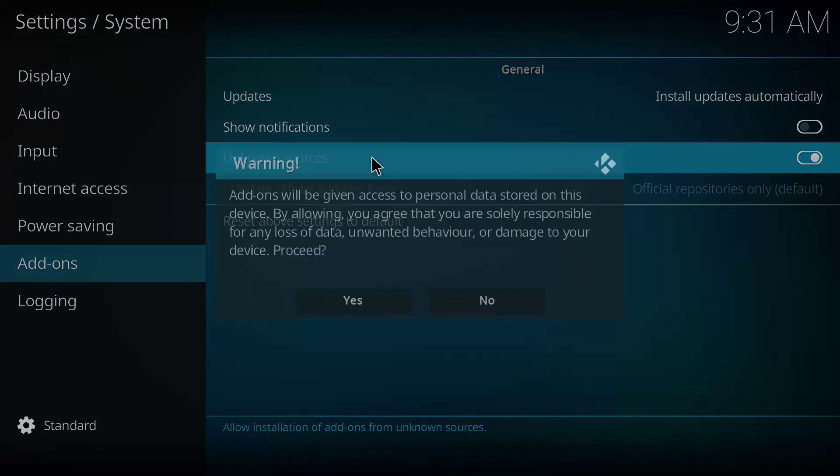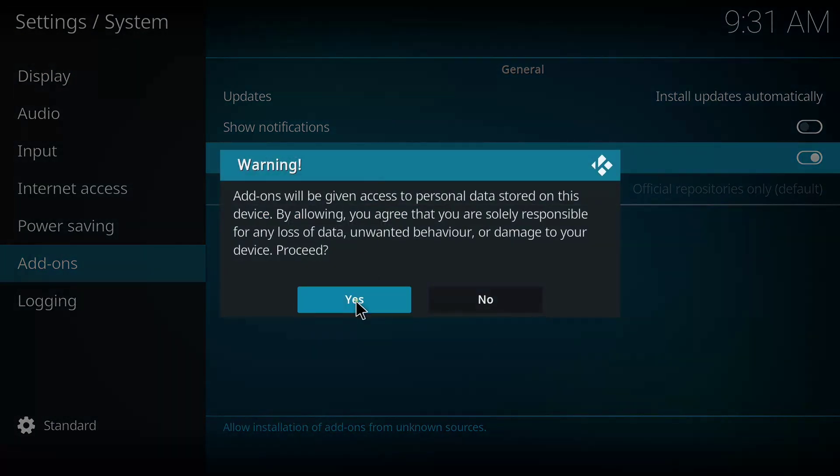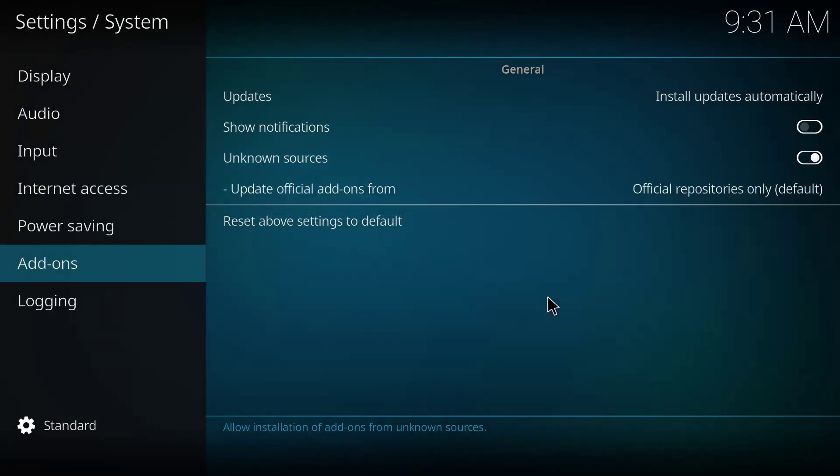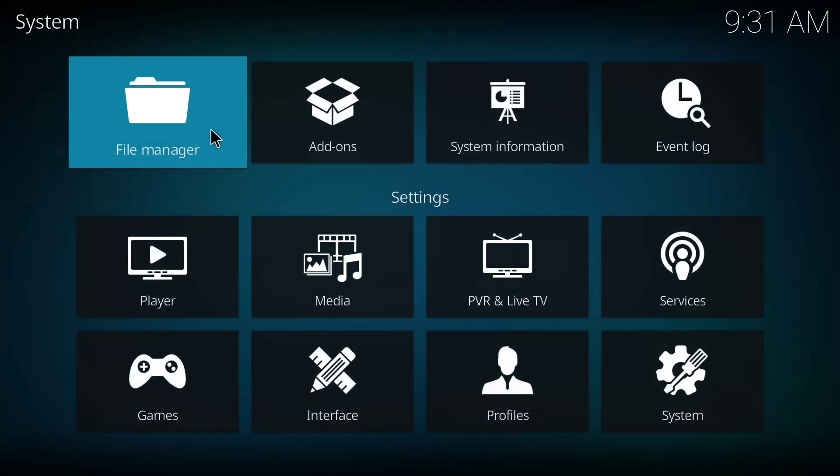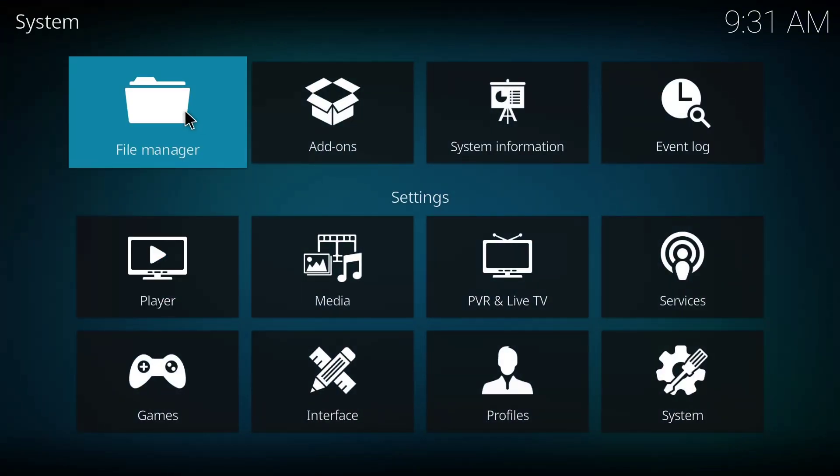Then you click on add-ons and you check this unknown sources button on. Click yes here.